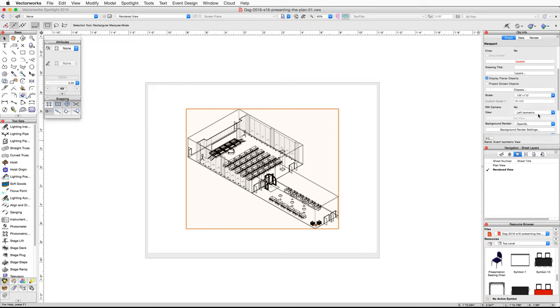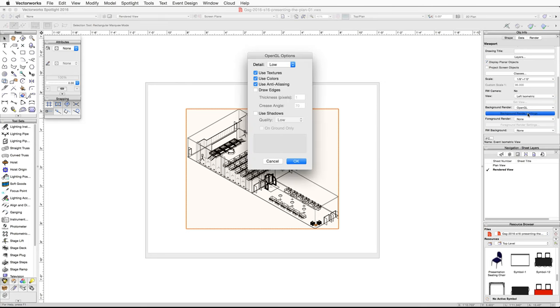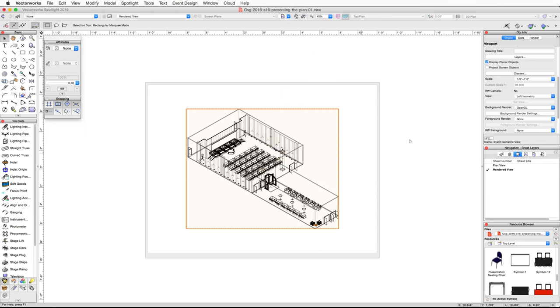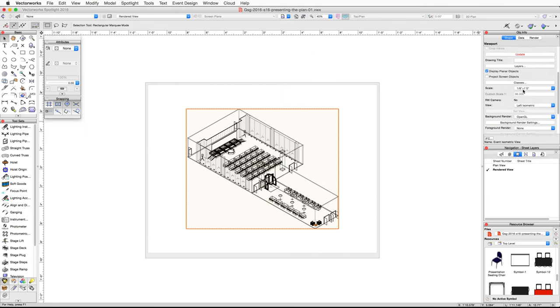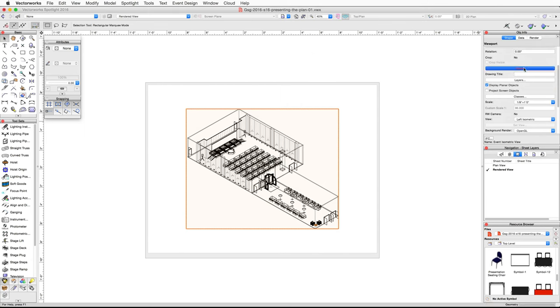Adjust the scale for this viewport — in the Object Info palette, scroll down and click on the Scale pop-up menu and choose Eighth Inch Equals One Foot. Next, adjust the render settings: click on the Background Render Settings button. In the OpenGL Options dialog, choose Very High for detail and click OK. Click the Update button to update the viewport with the new render settings.